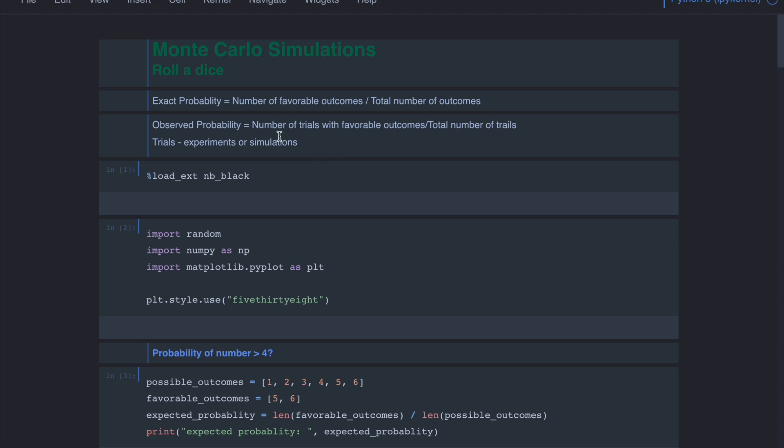After doing the experiments, we count how many trials have led to favorable outcomes and divide that by the total number of trials we have conducted — that gives us the observed probability. In situations where computing the exact probability is difficult, we can perform simulations to compute the probabilities.